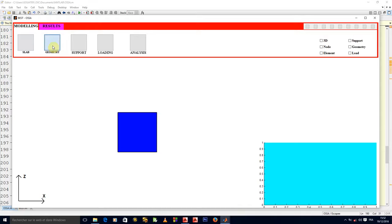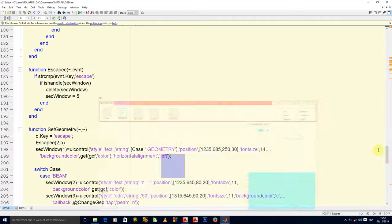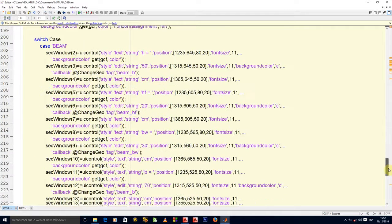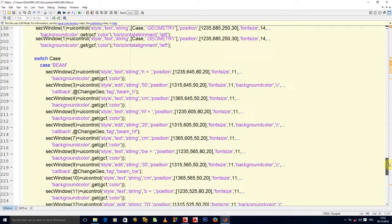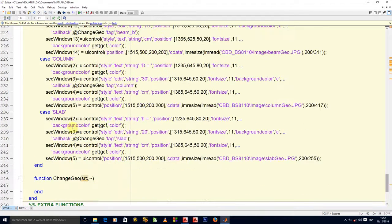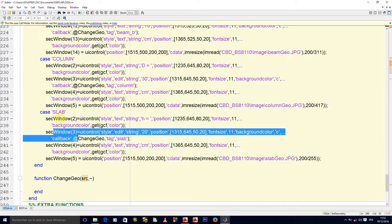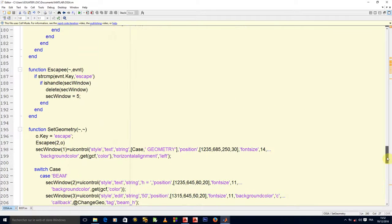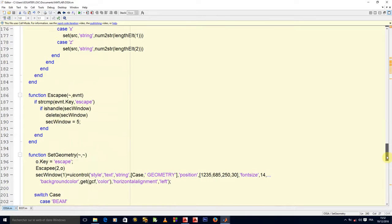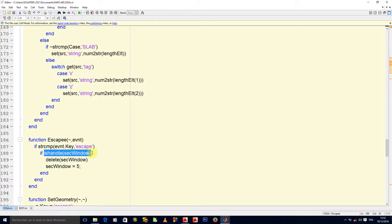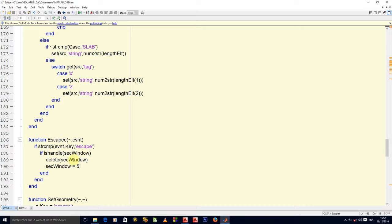What happens is when I click on geometry, in slab geometry you have one, two, three, four, and five. If I click on escape the first time, no problem, it will delete all the elements because all of them are handles. But it will not delete the values, the double values that are in setWindow.